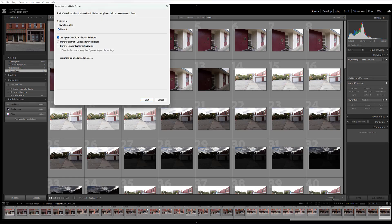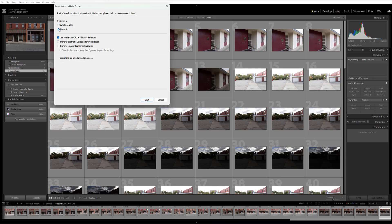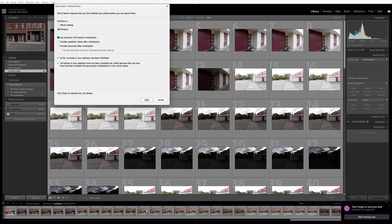Here you'll see this initialization dialog box and you can choose which photos you want to initialize. If your whole Lightroom catalog has not yet been initialized, you can go ahead and just say you want the whole catalog, but I'm here going to click on film strip which tells Exire to only initialize the images that are in the film strip down at the bottom.